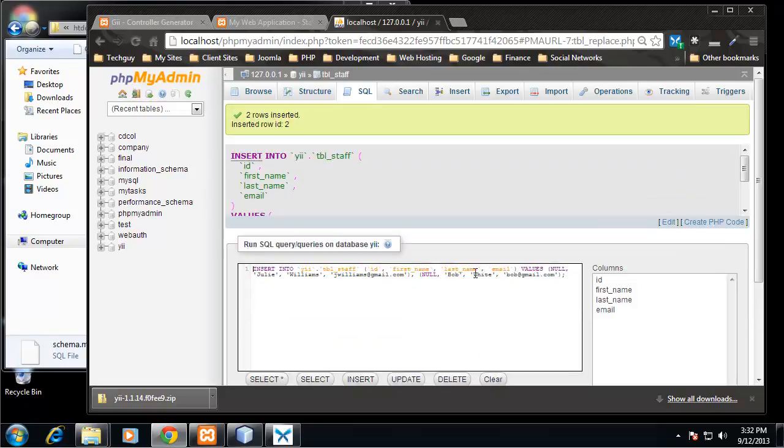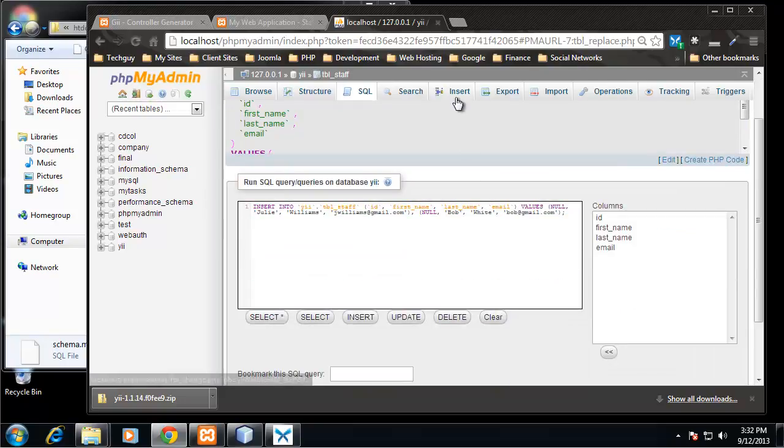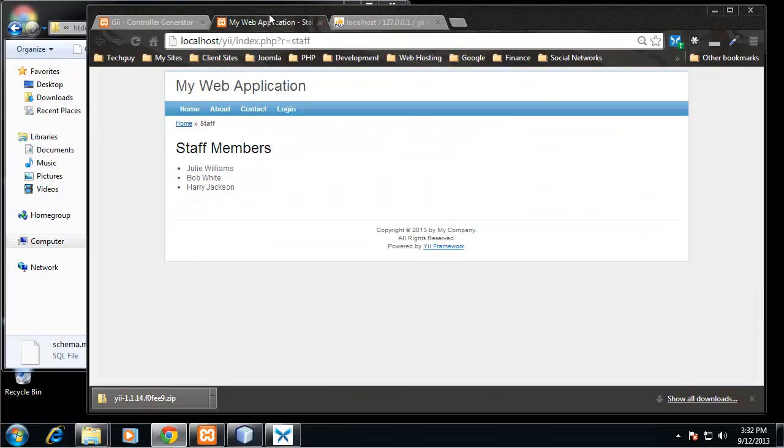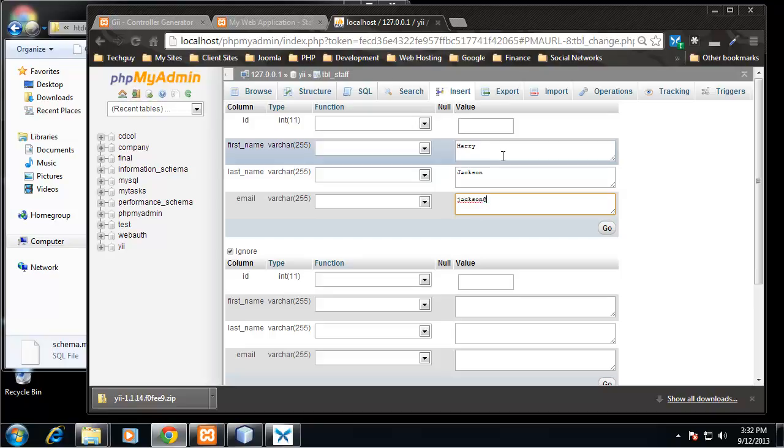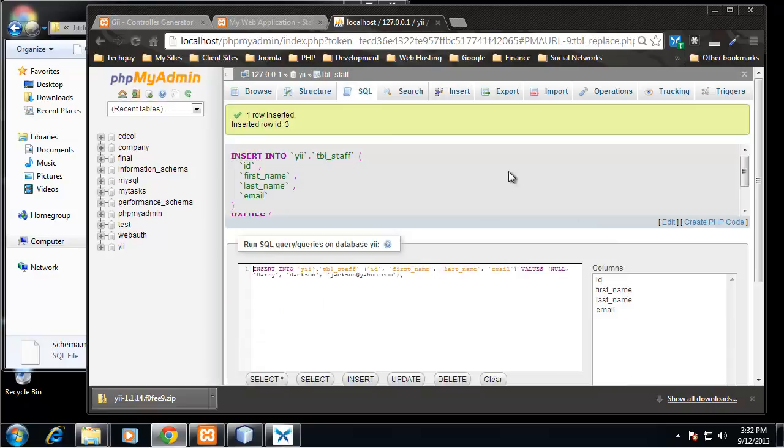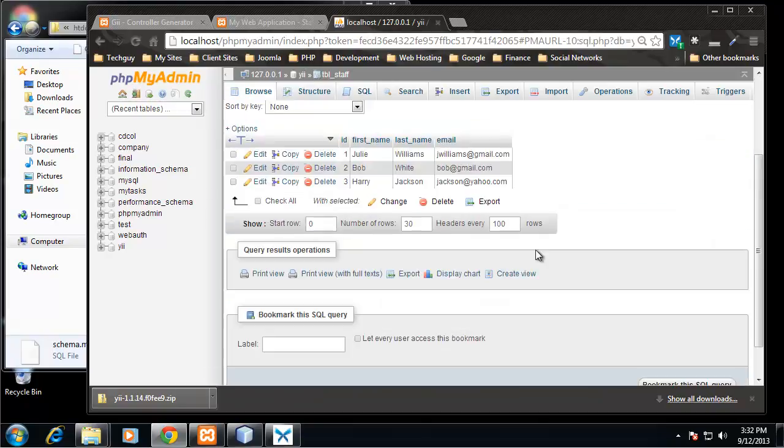Alright, let's actually insert one more: Harry Jackson. Alright, so now we have our staff table with three people.